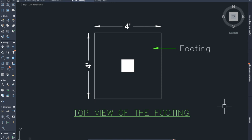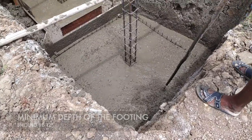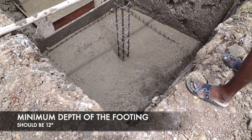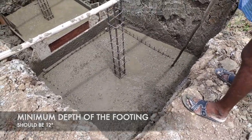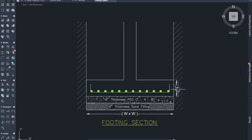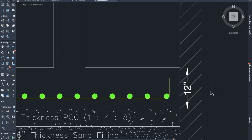Rule number five: the minimum depth of the footing should be 12 inches. This is the minimum depth to be provided, and the maximum can be provided according to the structural design.